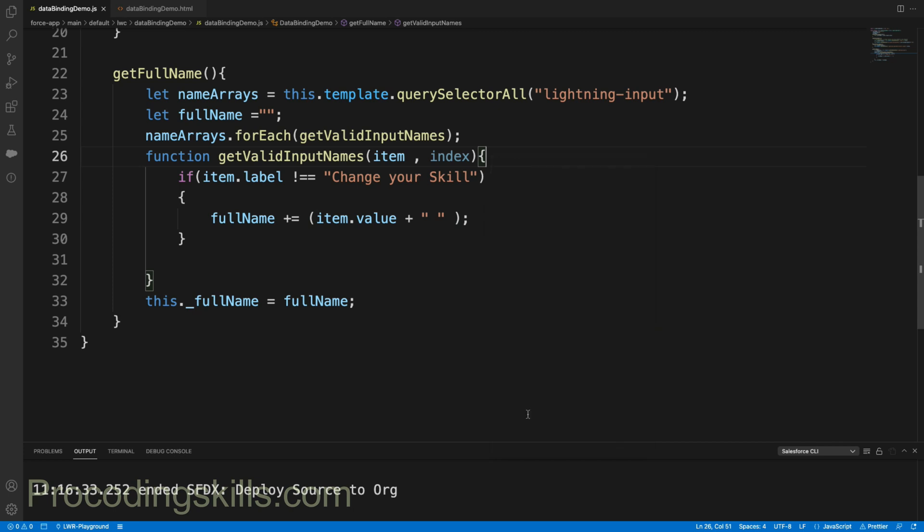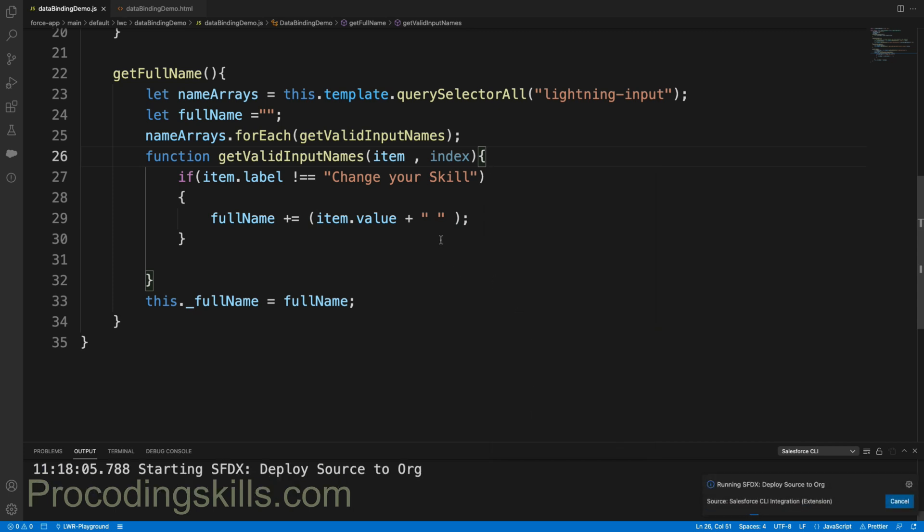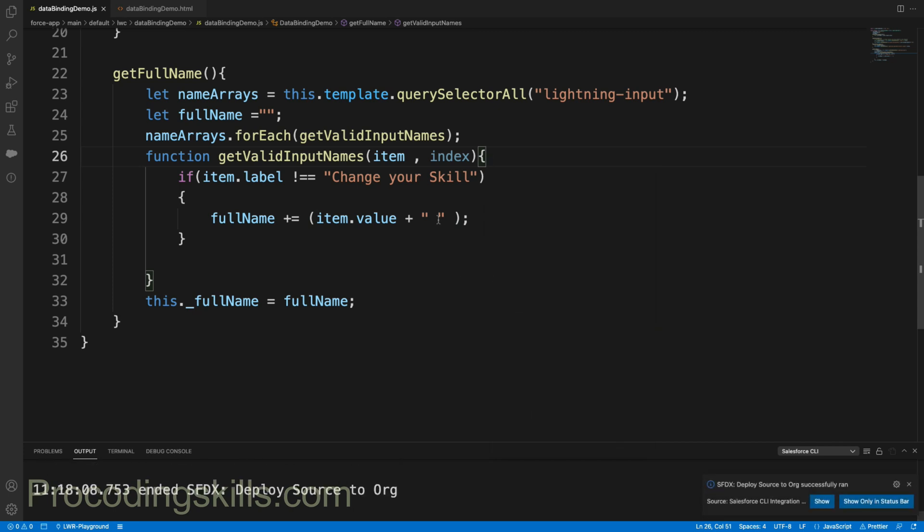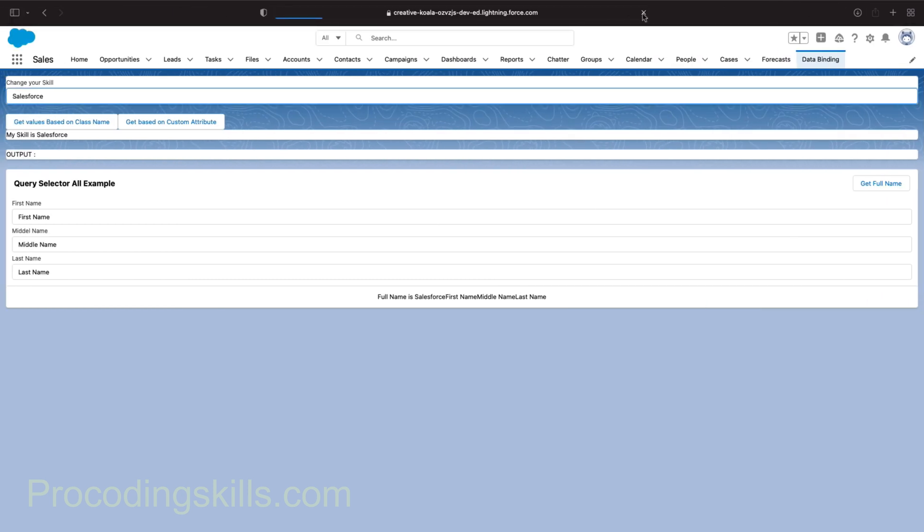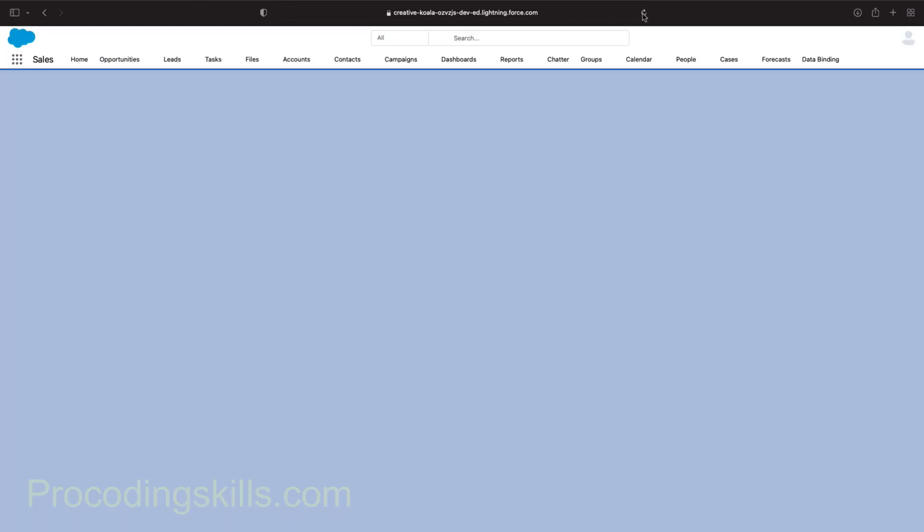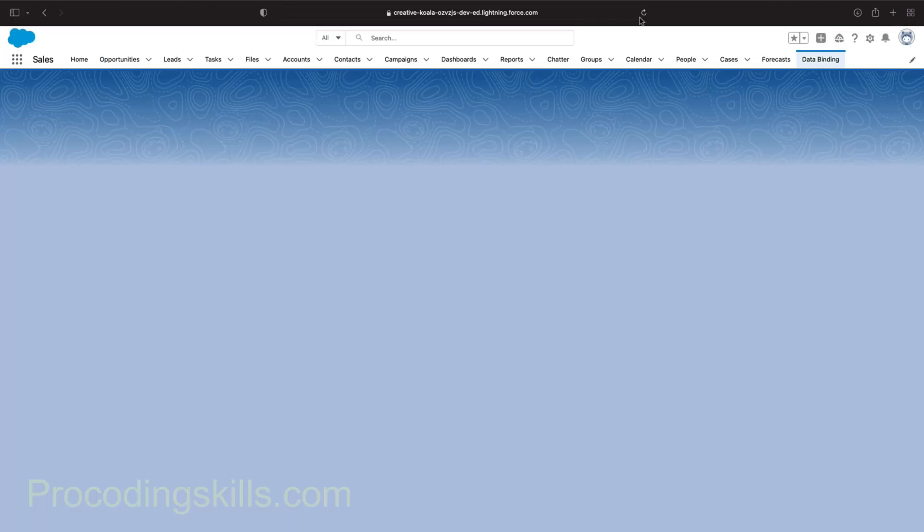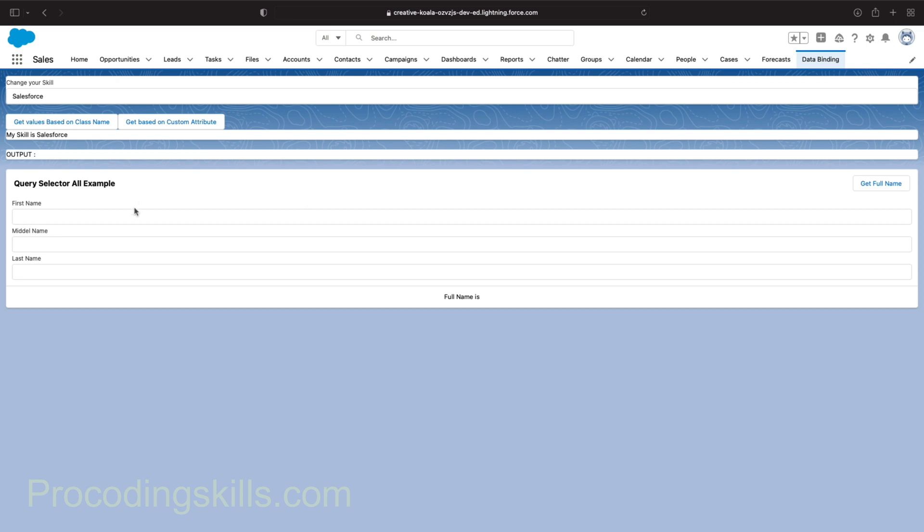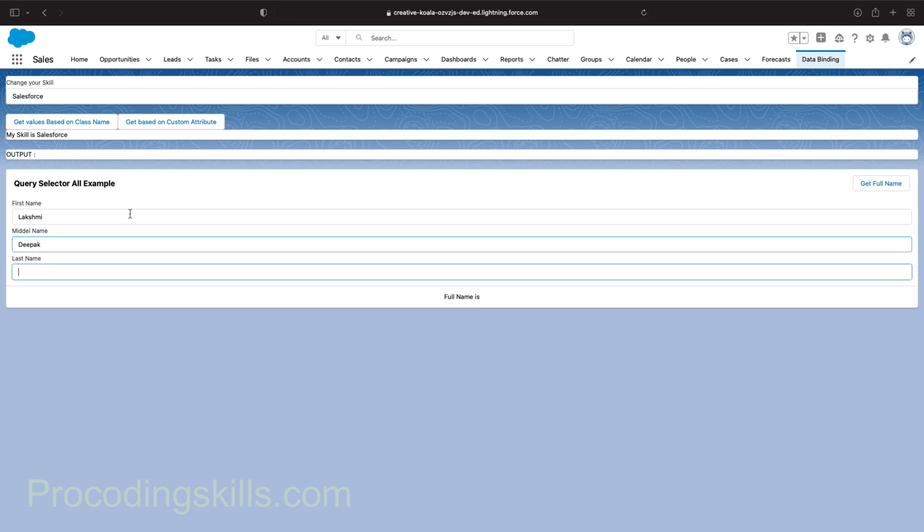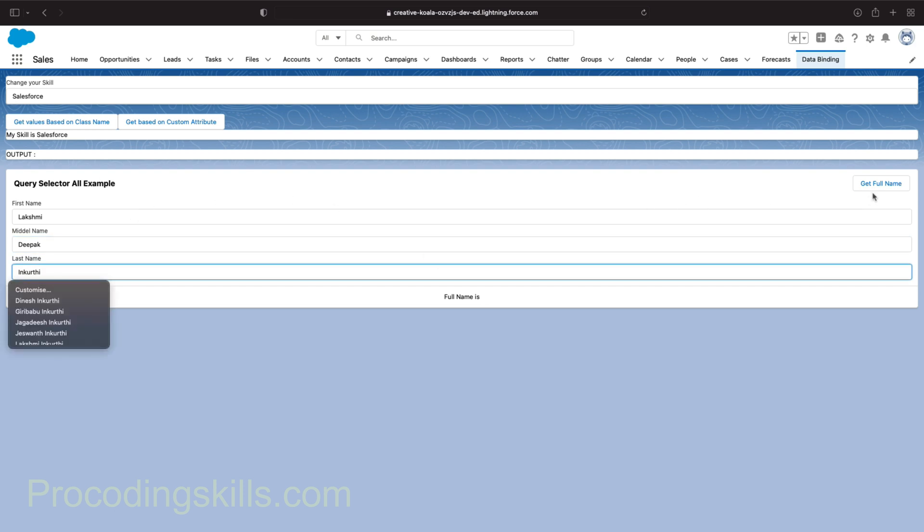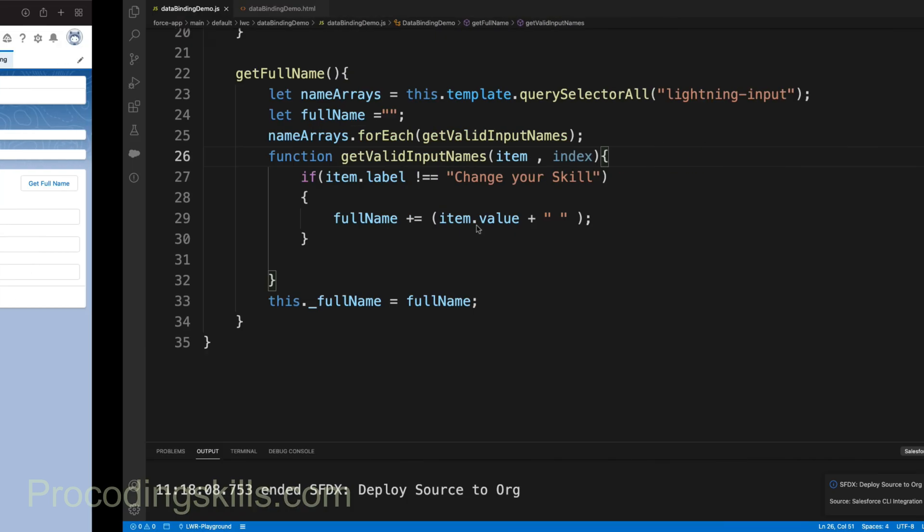Let's deploy these two sources. I added some space between first name, middle name, and last name. Let's refresh. Now I'll say first name is "Lakshmi", middle name is "Deepak", and last name is "Kurthi". Get full name - you can see "Lakshmi Deepak Kurthi".